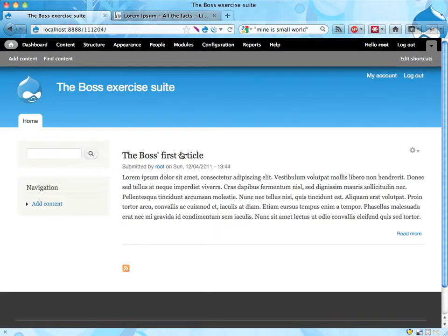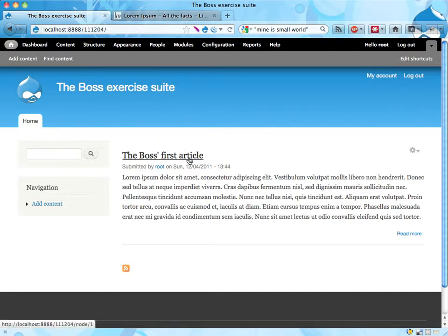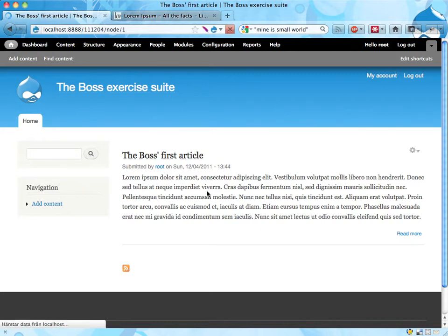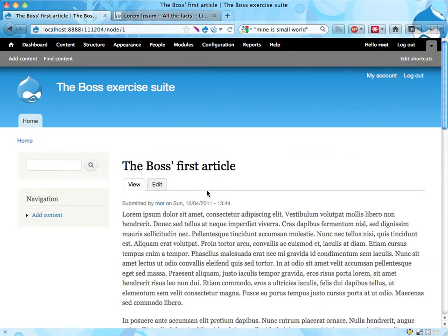Alright, so this is what it should look like when it's done. You have an article here and some kind of teaser on the front page. This is on the front page of the site, and if you click it, you'll get the entire article.